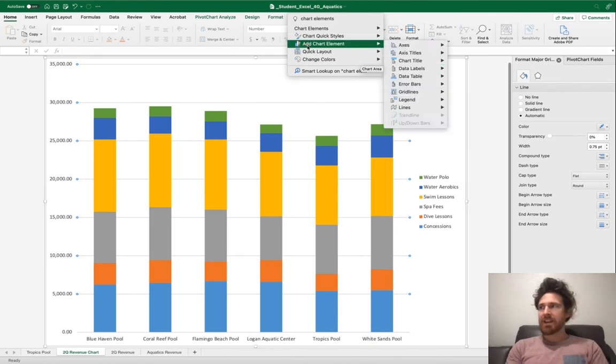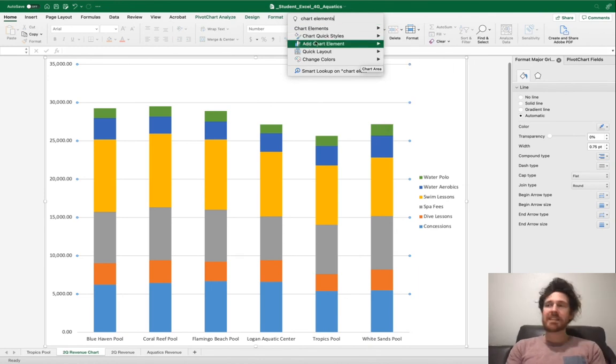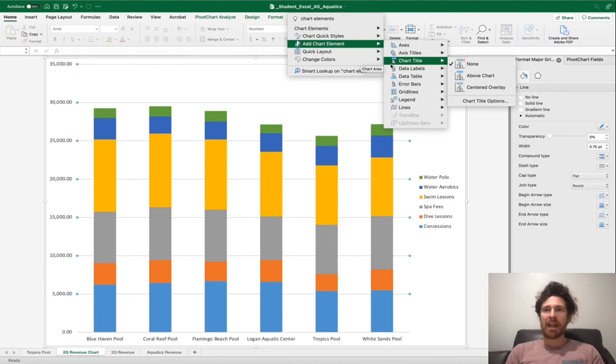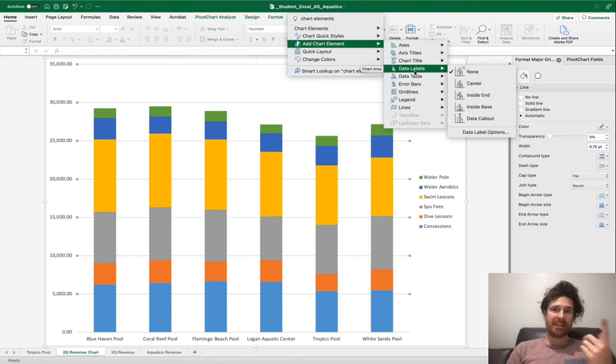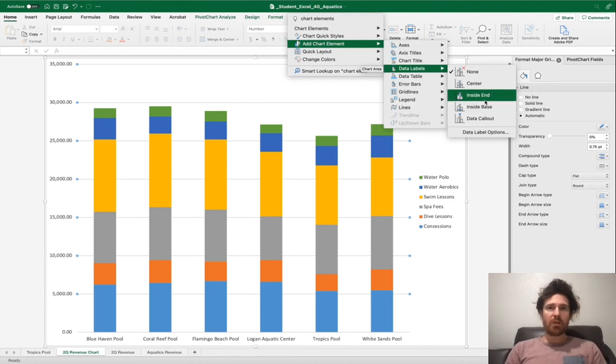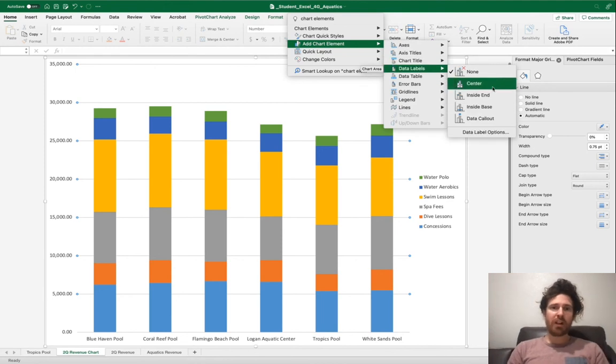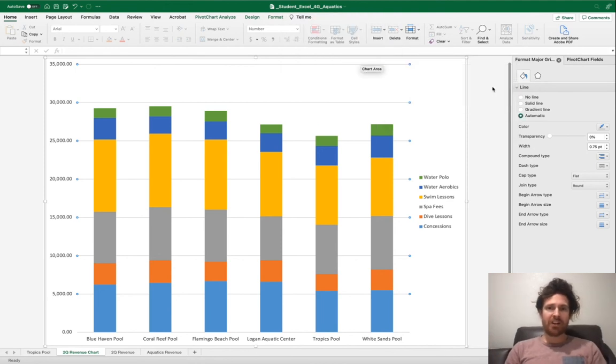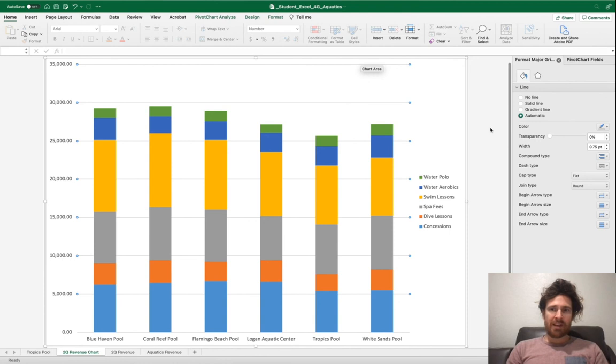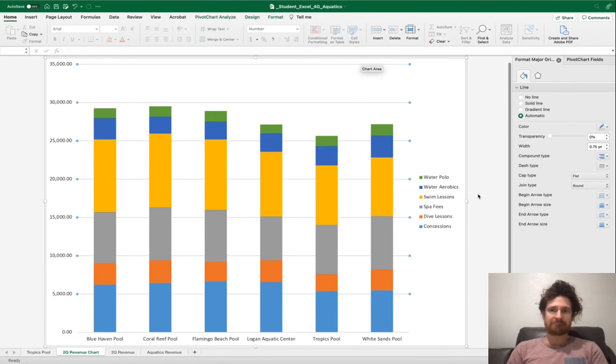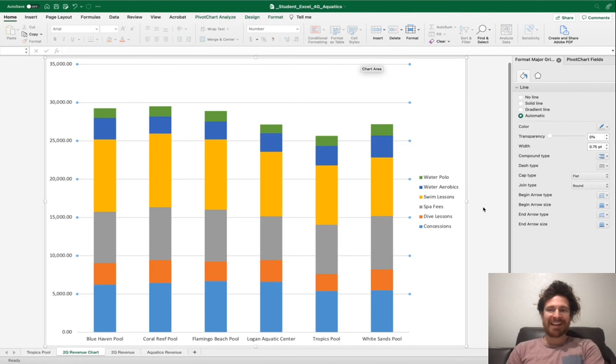You can always search for Chart Elements, Add Chart Elements, Data Labels. You want to make sure that they're right here in the center. This is a sign that I need to give this computer a break and finish it up tomorrow.